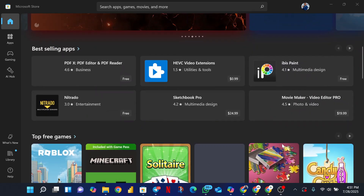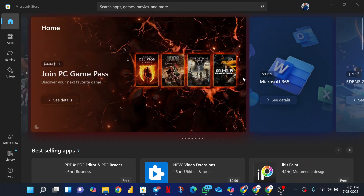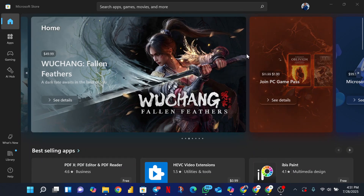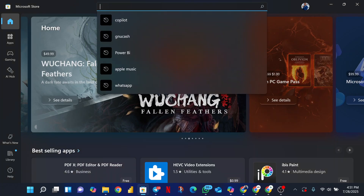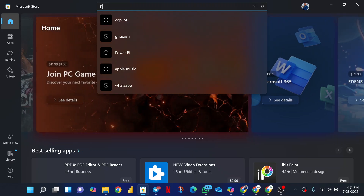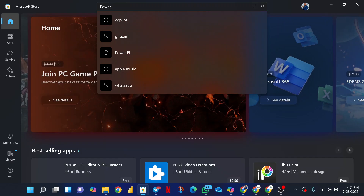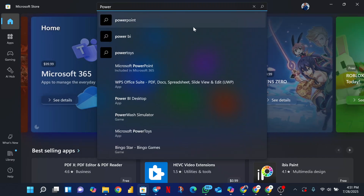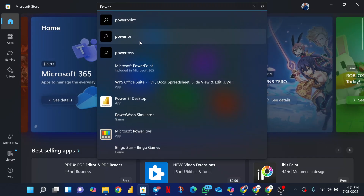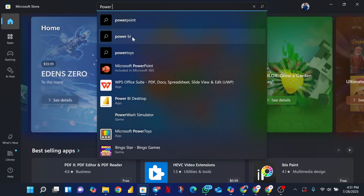We are heading into our Microsoft Store, which is now open — just having a little internet delay. Once you're in your Microsoft Store, go to your search bar and type Power BI.